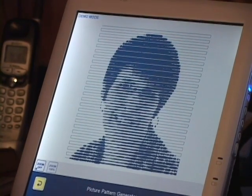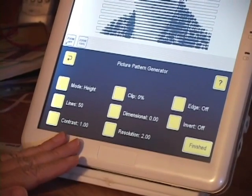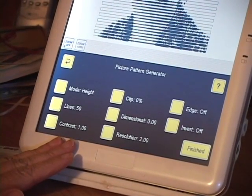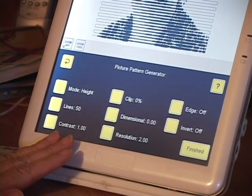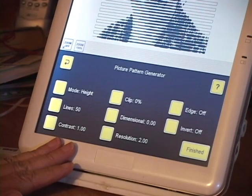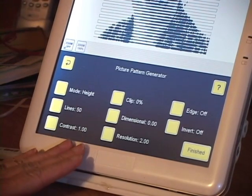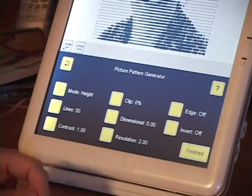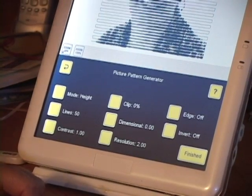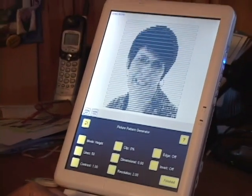You can see it's done a very rough generation. You can change the number of lines and all kinds of things — the release notes for this software version have some very good illustrations of the different effects you can get. I just wanted to show you how to load the images, so there you go — have fun playing with Picture Pattern!